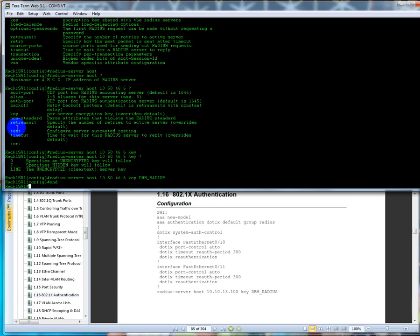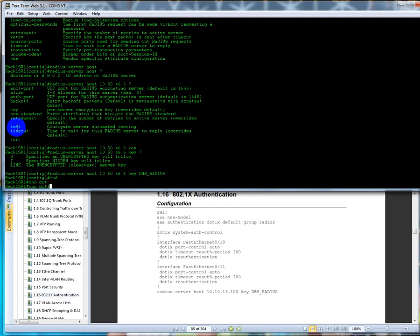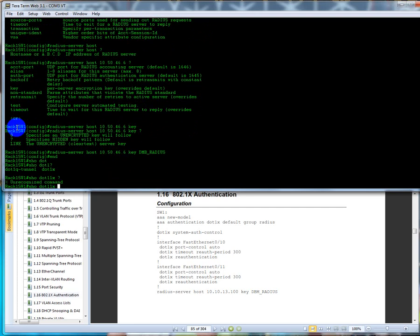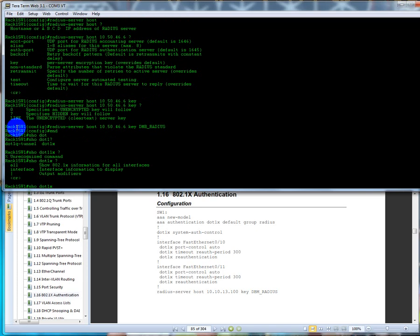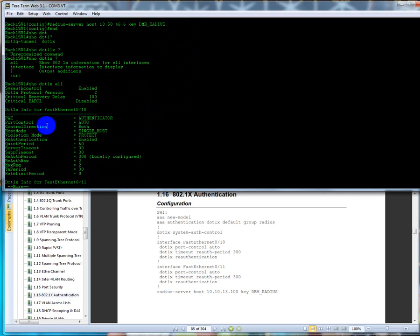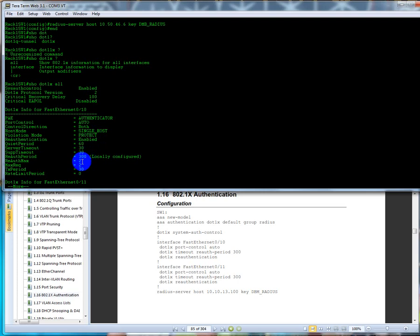So now router six would be acting as our RADIUS server. So that's how we actually configure it. So now if we do show dot 1x, the way that it's set up is the authenticator is going to be the, let's see, the payload, how it's going to use port control is auto, control direction is both, the host is a single host, the violation mode is protect, reauthentication is enabled. We have the reauth period of 300 seconds and we're going to give it a maximum of two attempts.